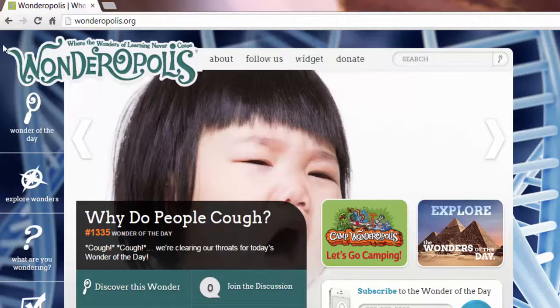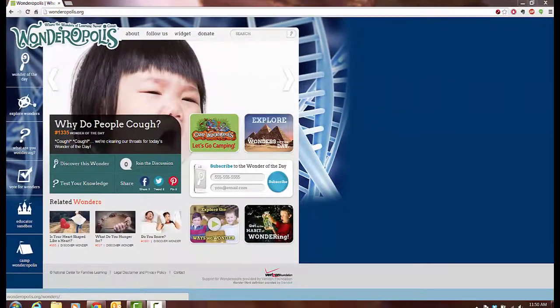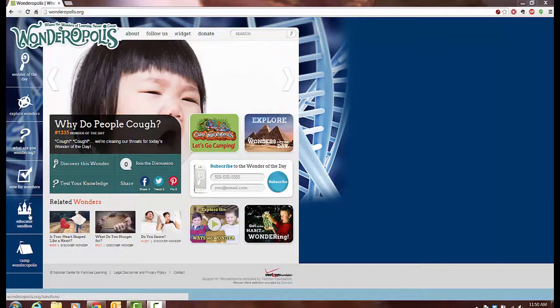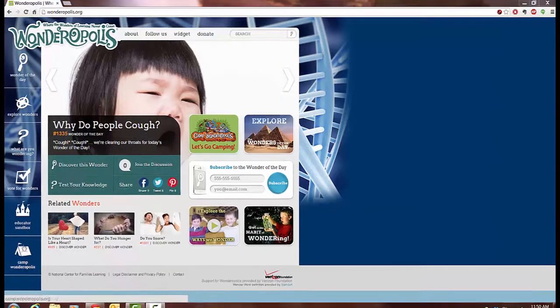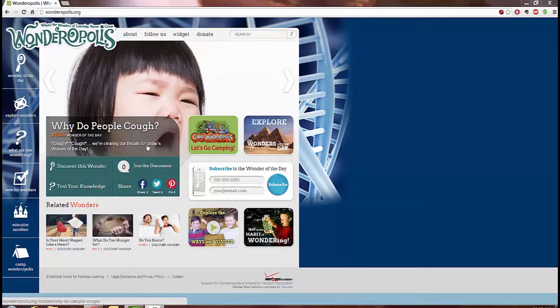So here on the homepage you can see the different categories: Wonder of the Day, Explore Wonders, What Are You Wondering, Vote for Wonders, Educator Sandbox, and Camp Wonderopolis. And we'll look at each one of these briefly.